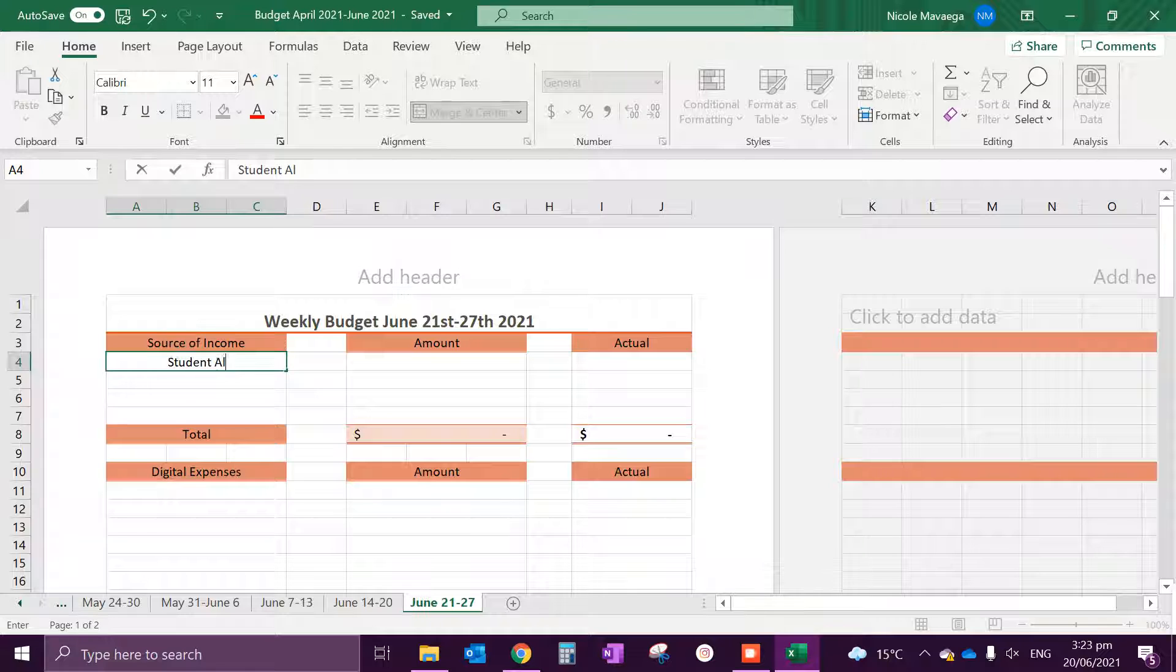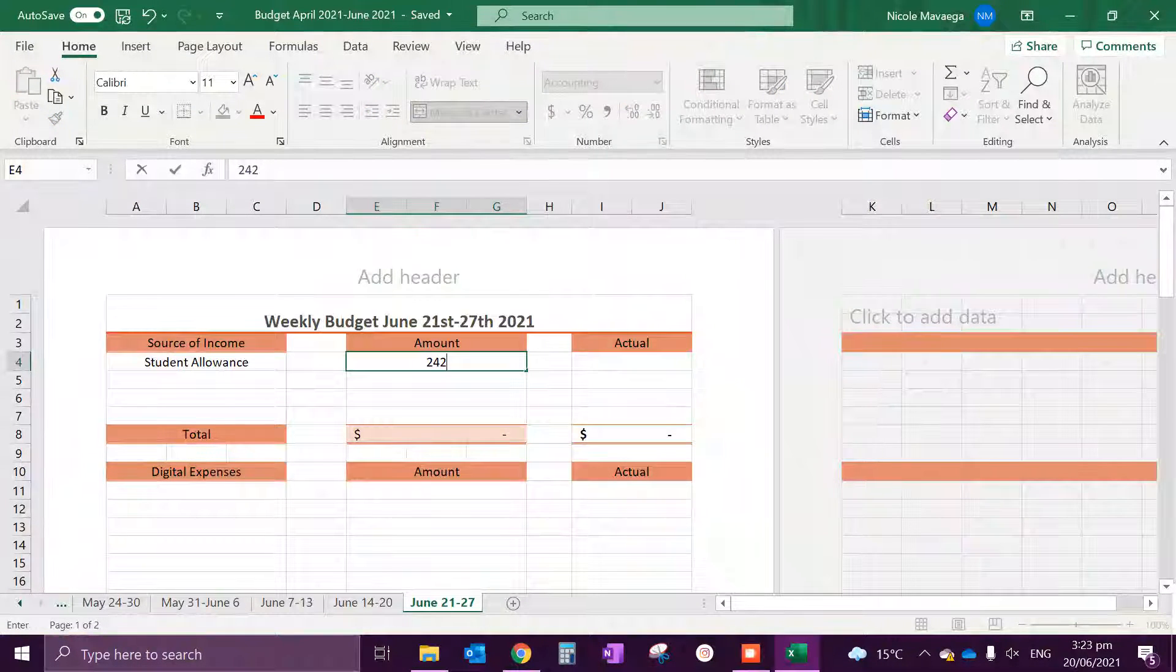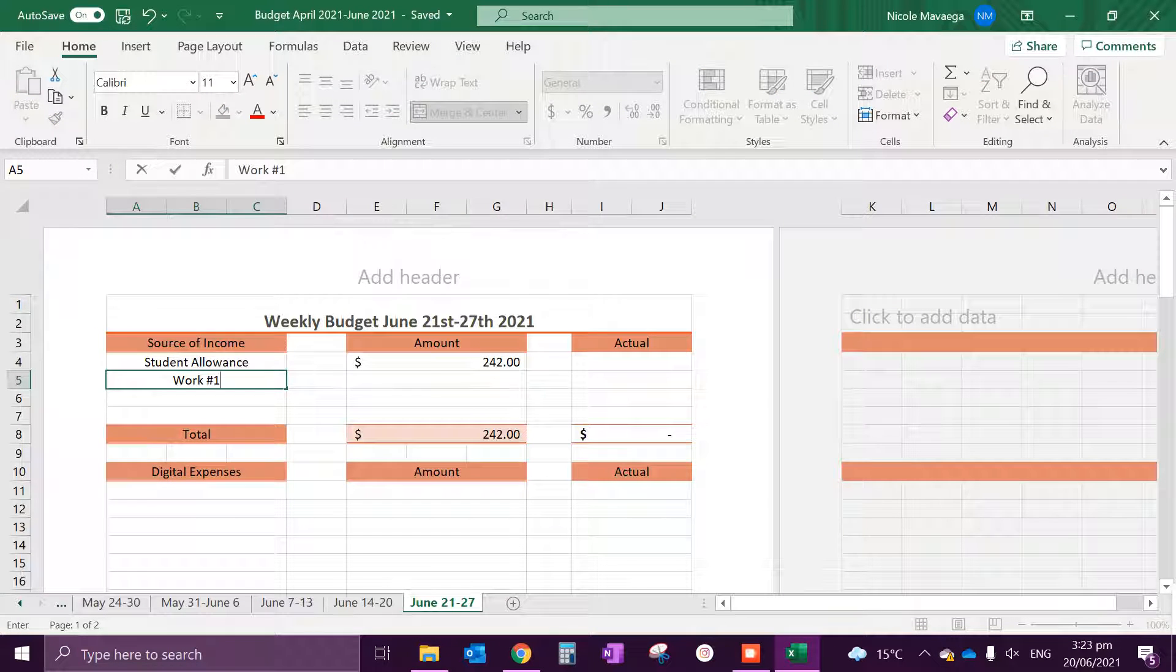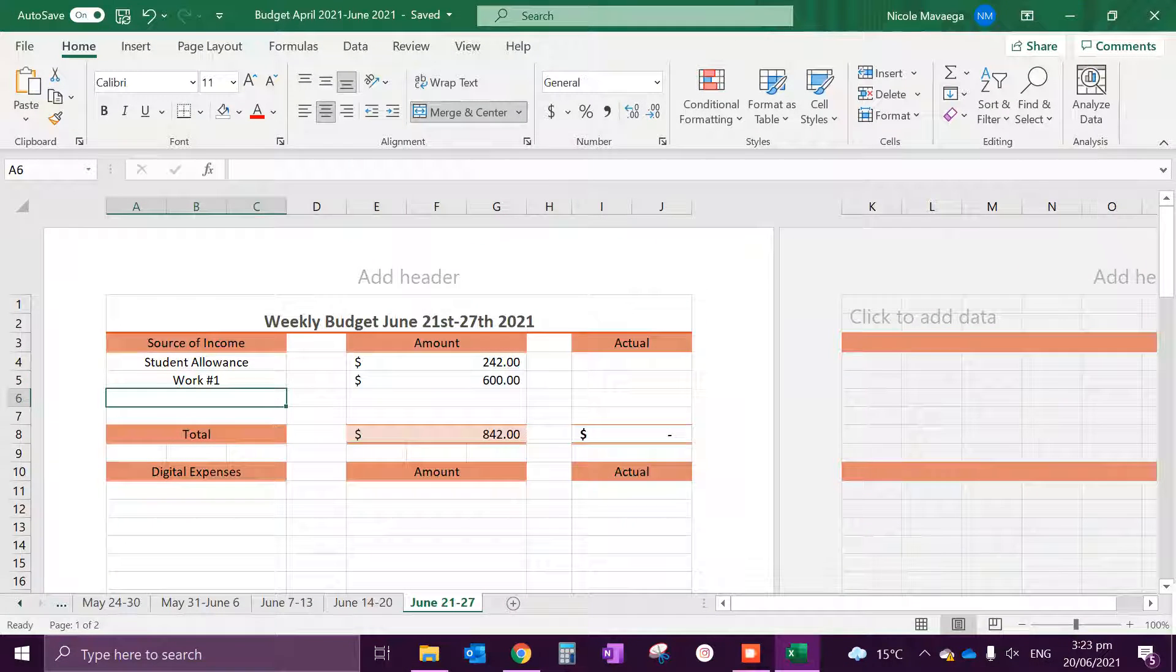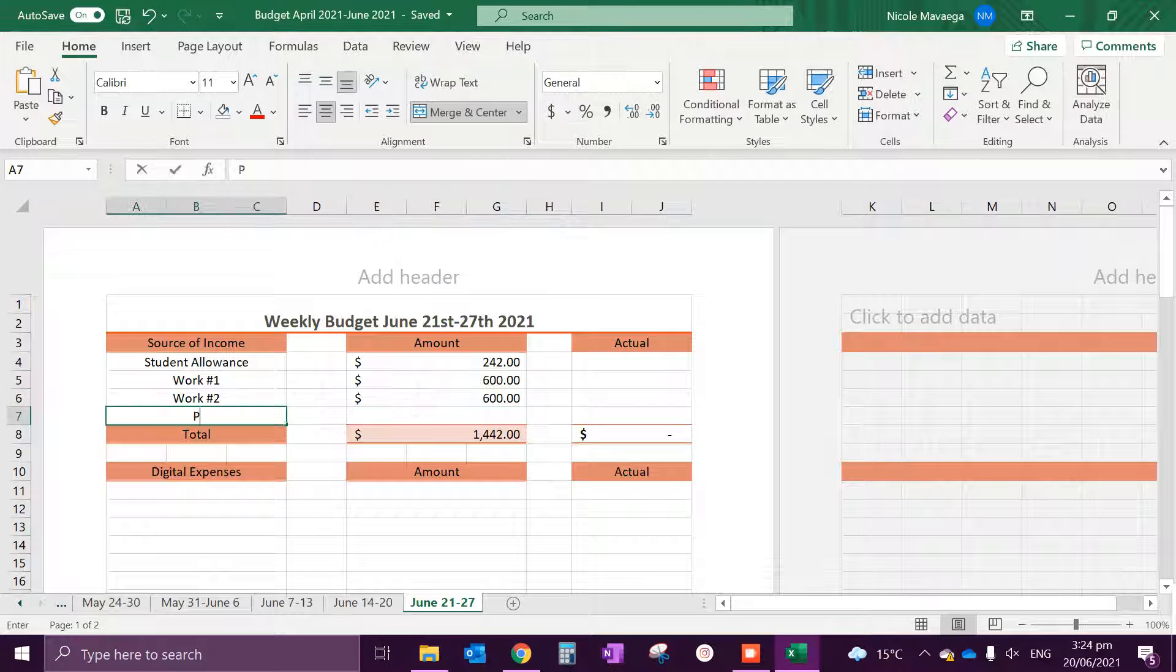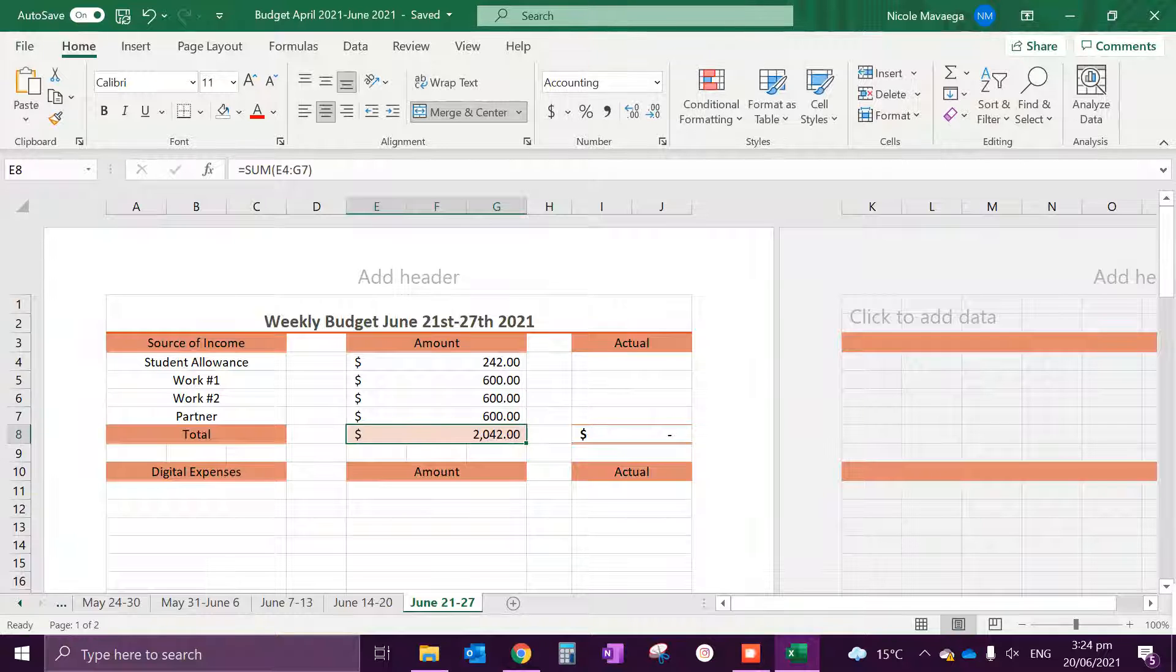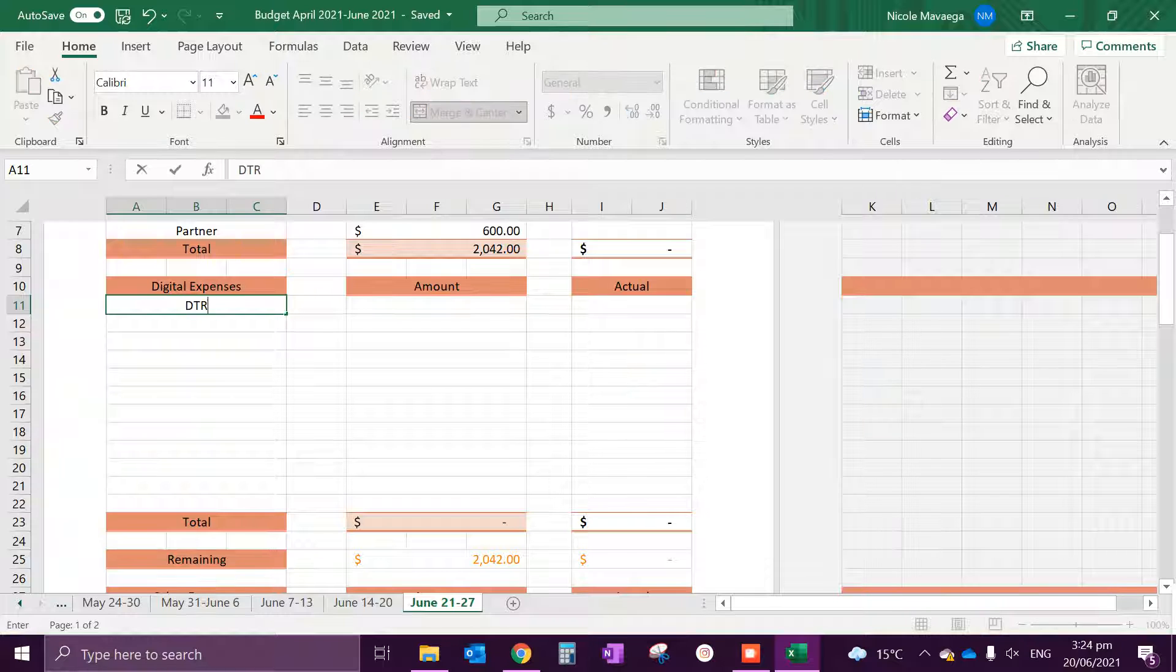Coming up first there's a student allowance of $242, we have my work which is $600, work number two which is another $600, and then my partner's wage as well and that comes to $2,042 total.